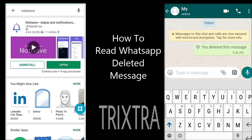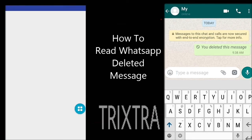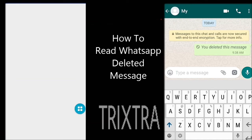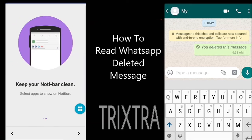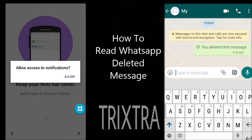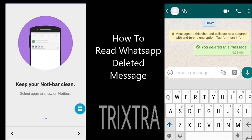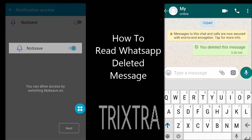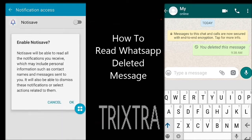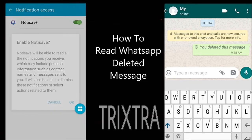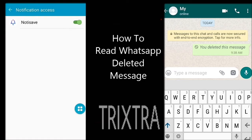Now open that application. Click 'Allow' to allow access to notifications. Then click that button and click OK to enable Noti Save.